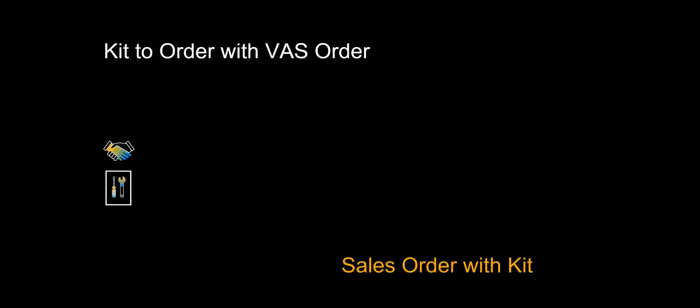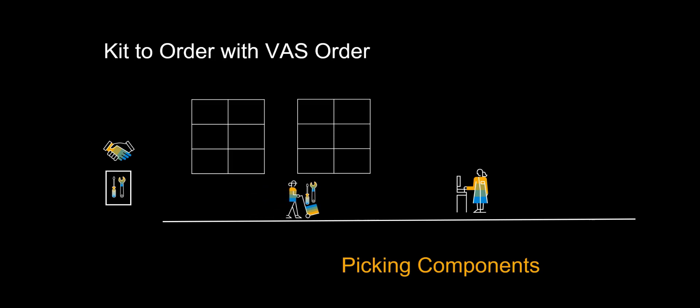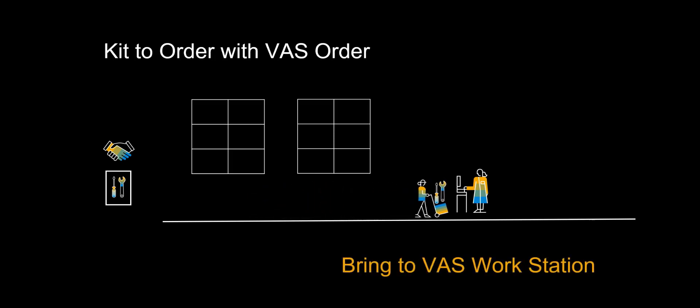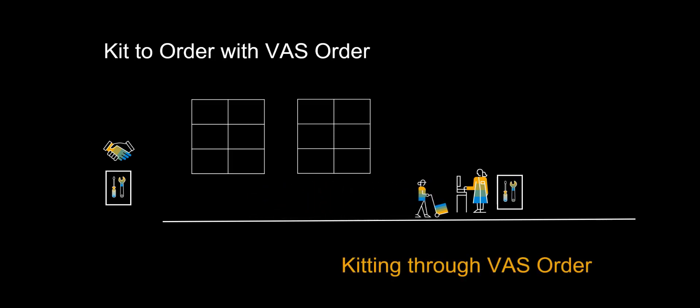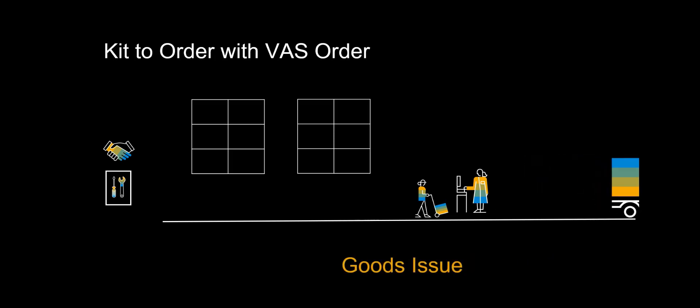We have now seen how the creation of a sales order with a kit, triggers the picking of the relevant components. At the end of the picking, the components will be brought to the VAS work center. Kitting will be performed, controlled by a VAS order. Finally, we will bring the assembled kit to the goods issue zone and perform goods issue.